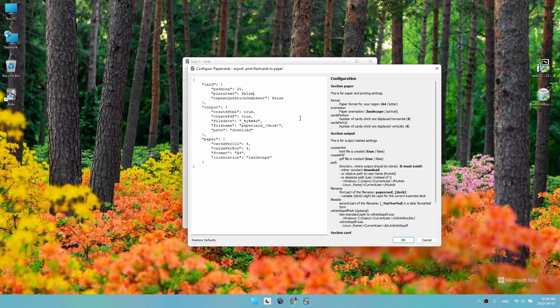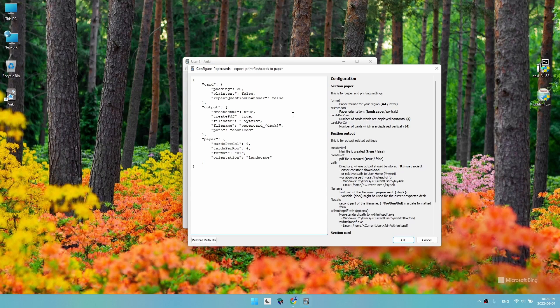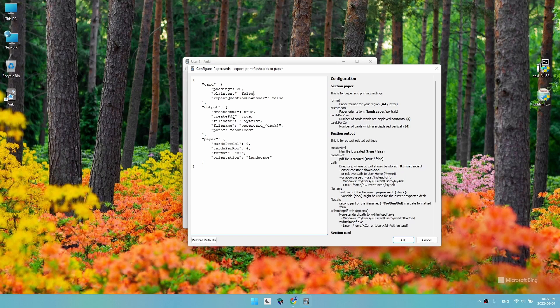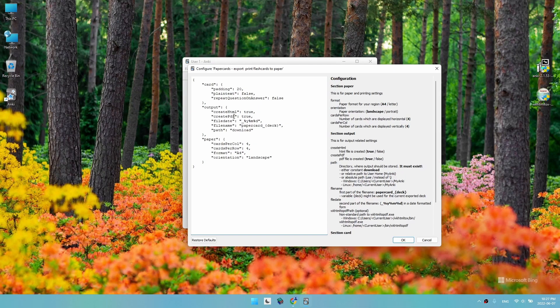If you set it to true, the text will always be plain text with no format changes. The repeat question on answer makes one side have the question and the other have both the answer and the question. I will keep it false. For create PDF: if you don't want to install the WKHTML to PDF software, you can set create PDF to false and it won't create a PDF at all. But I am setting it to true for now.